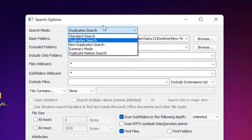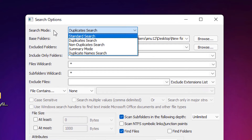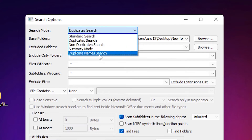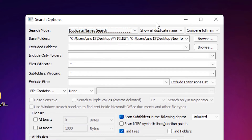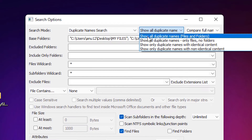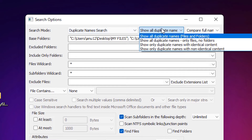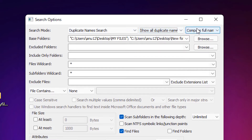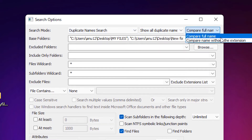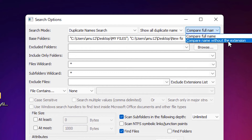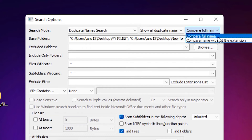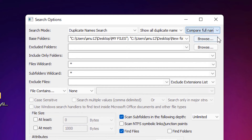The next option: go to search mode and select 'Duplicate Name Search' at the bottom. Select 'Show all duplicate name files and folders'. You can also use 'Compare full name' or 'Compare file name without extension' — both options work.